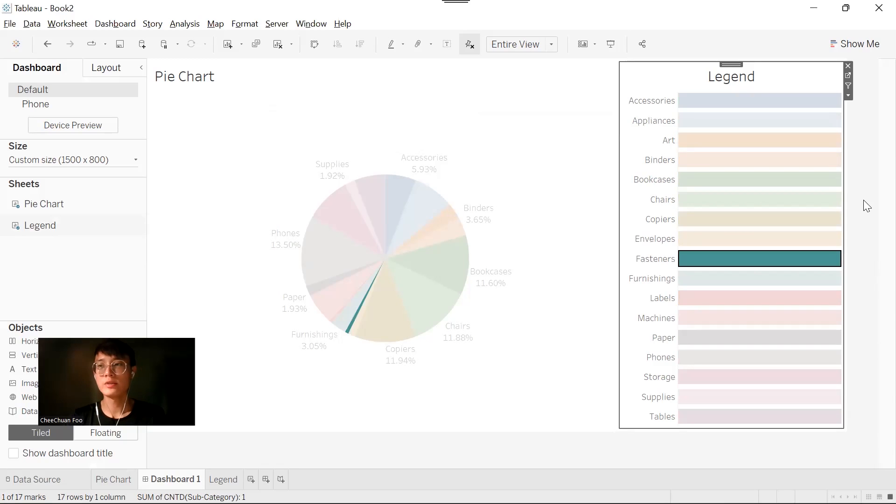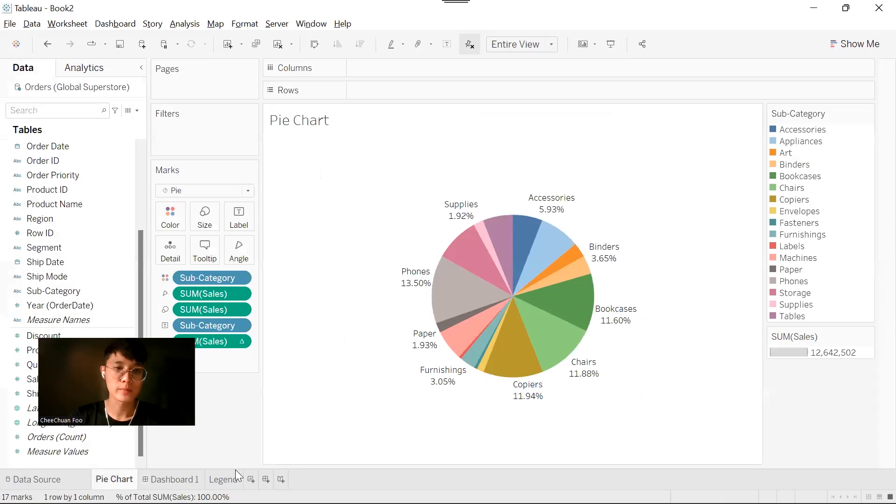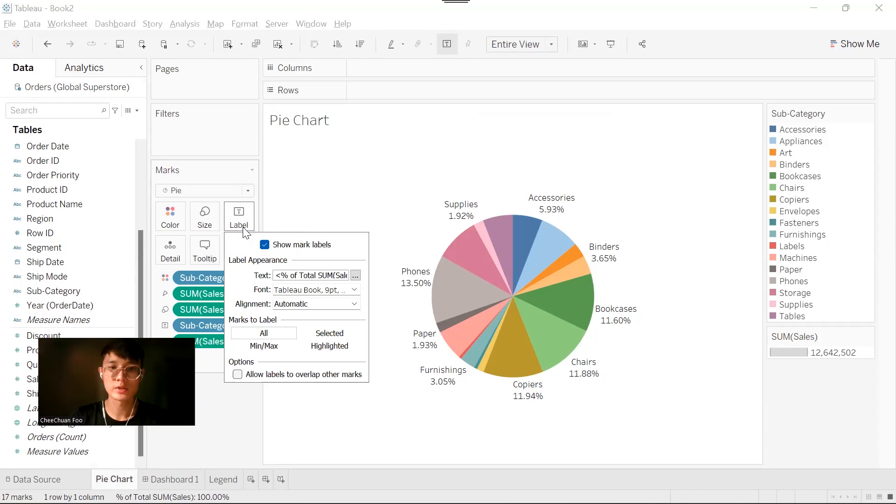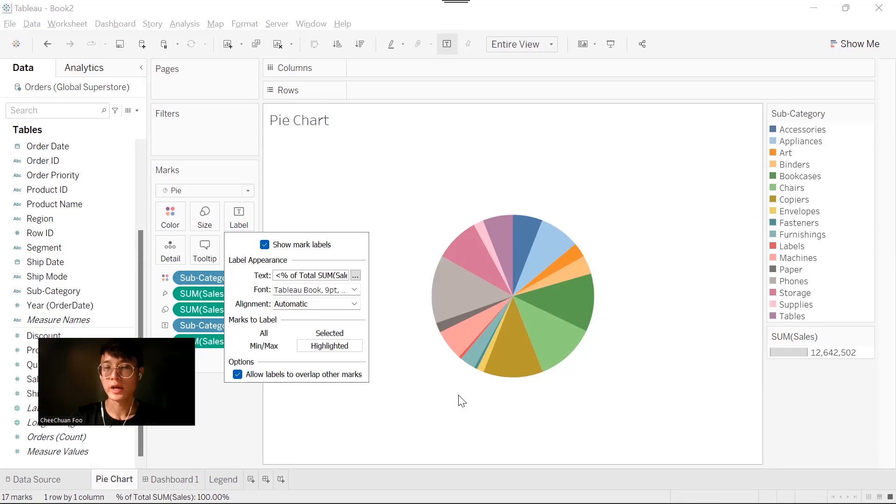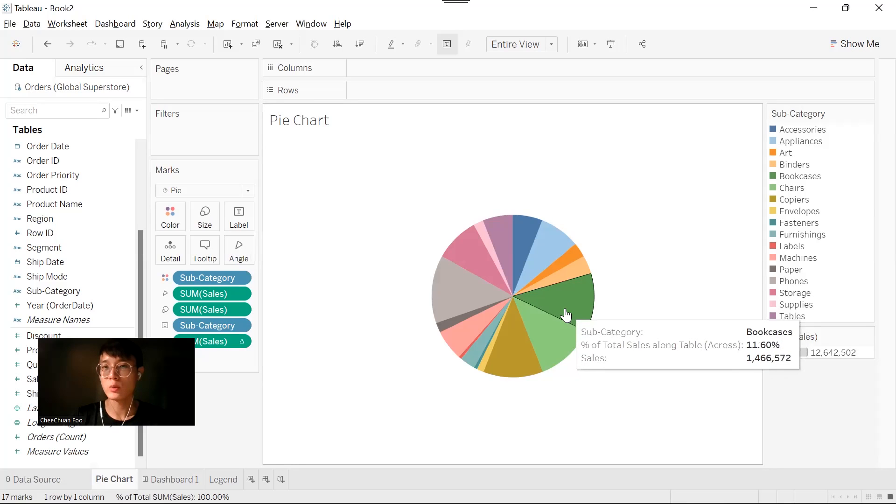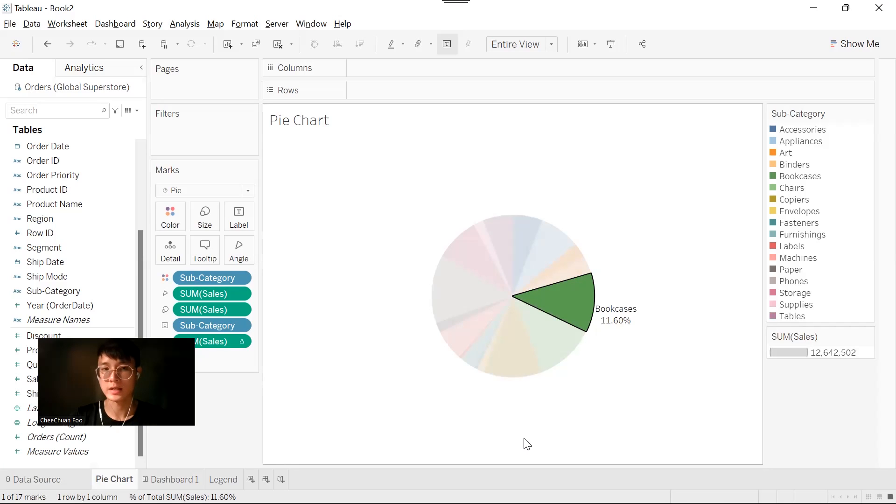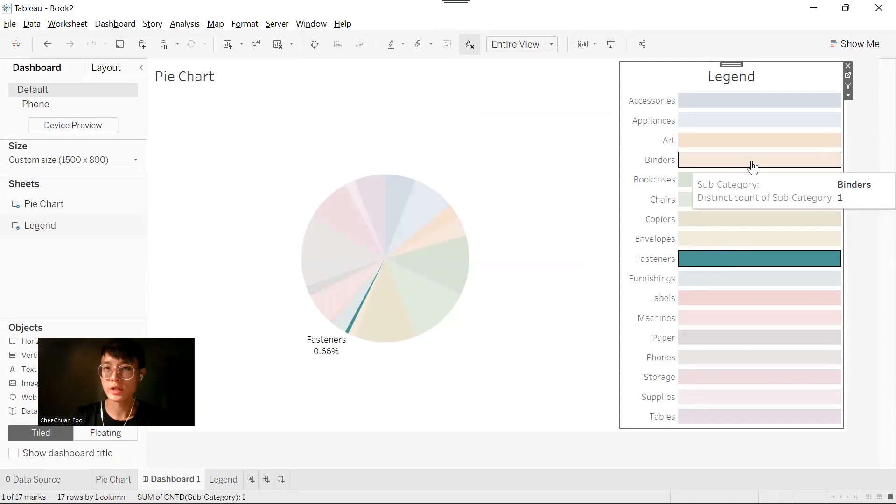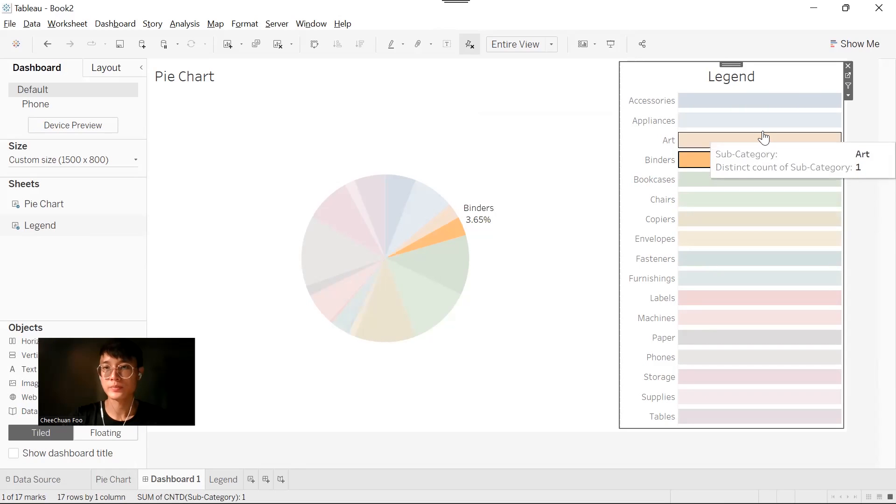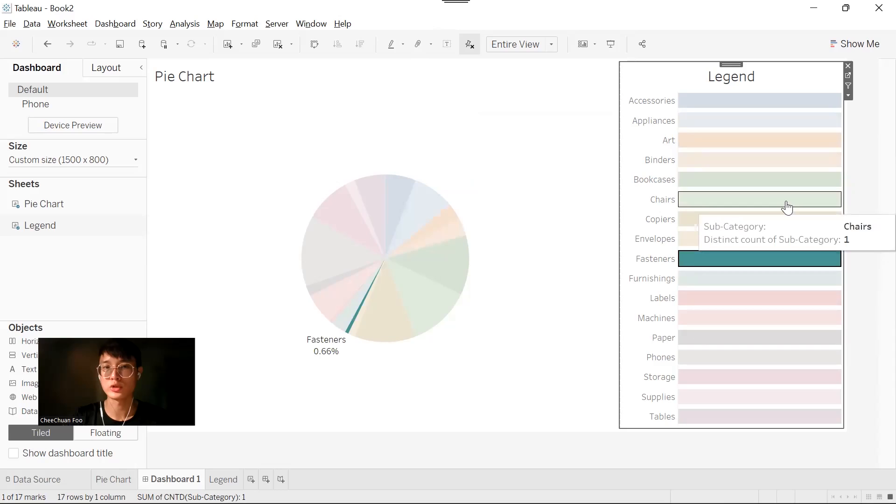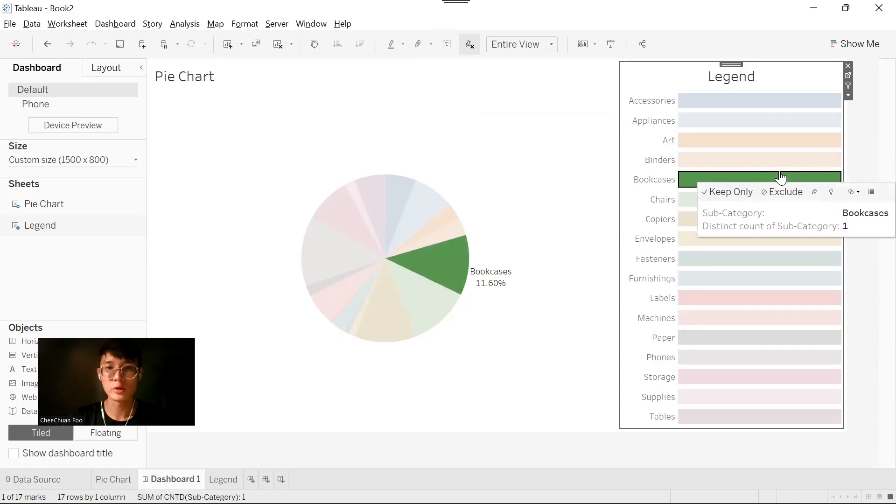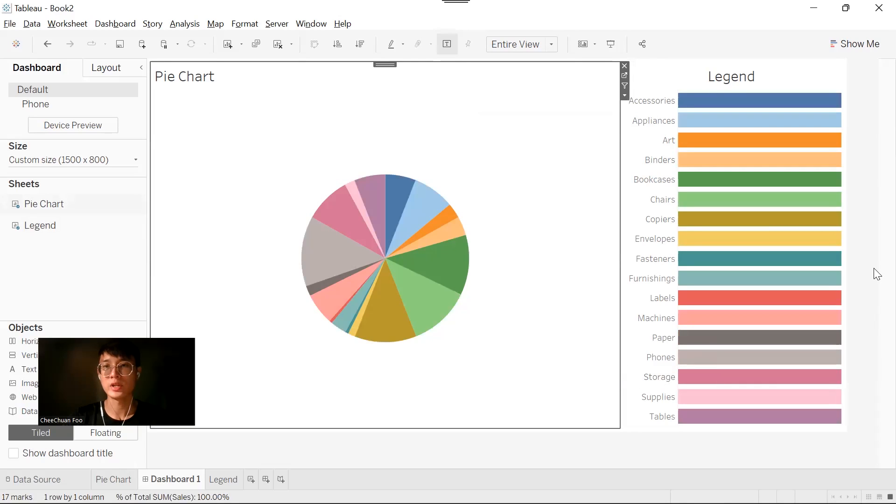We can even improve this by changing how we want to select the label in our pie chart. Let's go back to our pie chart. Click on the labels and select highlighted. This will allow us to hide all the labels and show the label only when the slice is selected or highlighted. When we go back to our dashboard, when you choose a class in your legend, your pie chart should be able to show the label based on your selection. It won't show any label if you haven't chosen any.